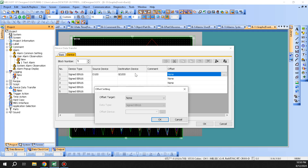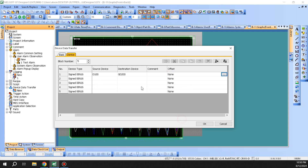We use the offset feature a lot for bringing information from the PLC to the HMI based on the model, so you don't have to have five screens — you can just have one screen and transfer different information based on your source model. That's what you have for the device data transfer. We'll look at a couple of other options in the next lecture. Thank you.